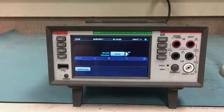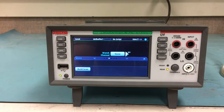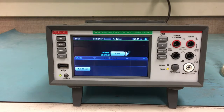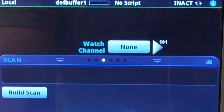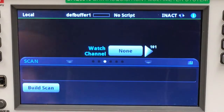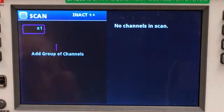Let's establish our thermal profiling setup. With my terminals set to rear, I'm presented with the UI. Let's build a scan.